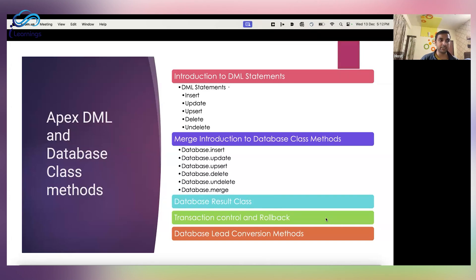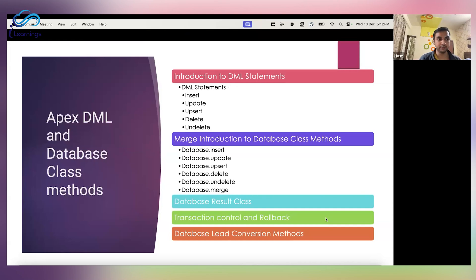So Apex gives you the ability to generate a safe point. What is a safe point? This is a point in a request that specifies the state of the database at a particular time, but any DML statements that occur after the safe point can be discarded, and the database can be restored to the same condition it was in at the time when you generated the safe point. Using this concept, we can make sure that if some exception is happening down the line in the Apex code, earlier DML operations are also not rolled back.